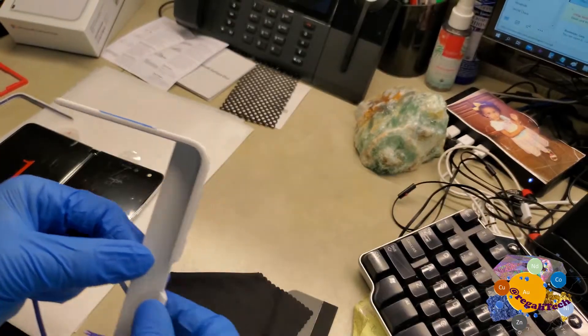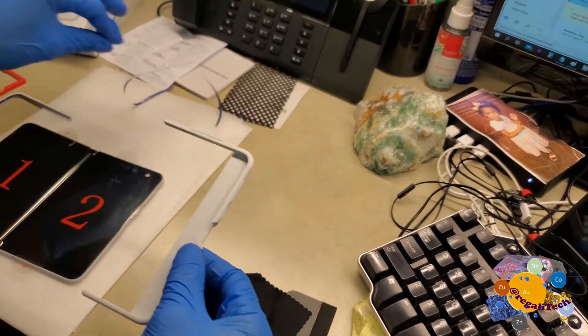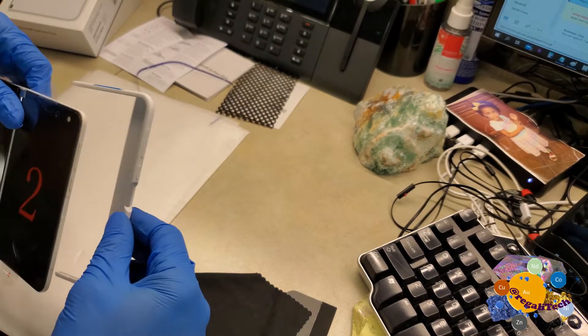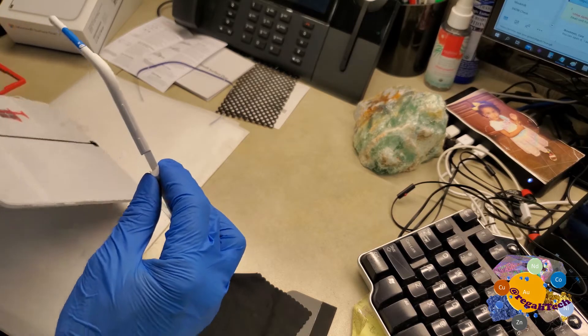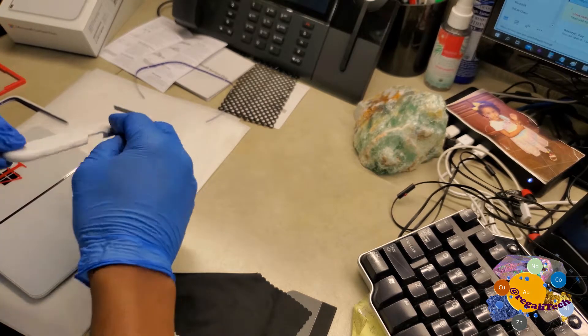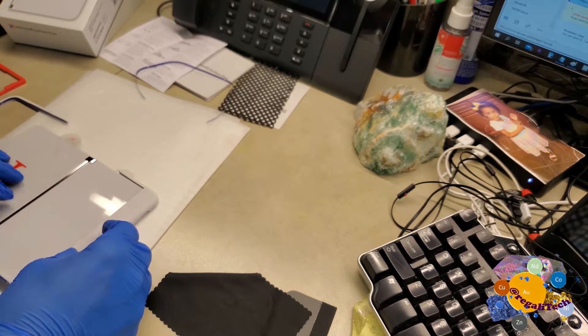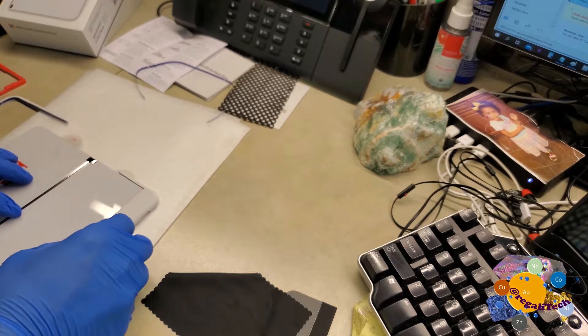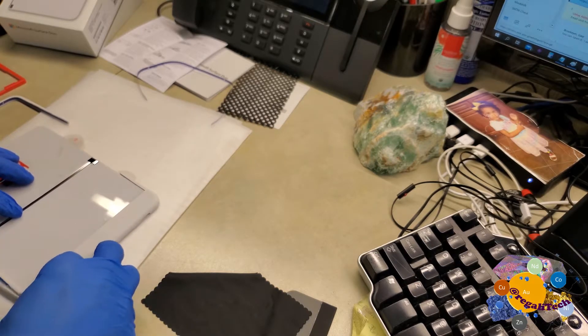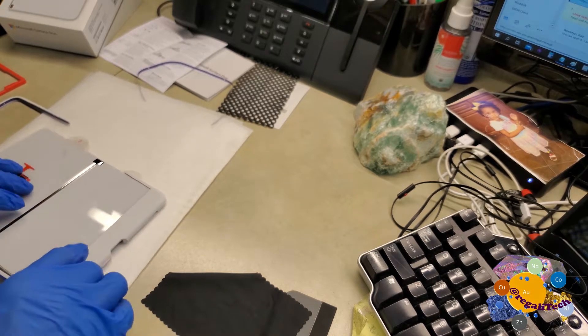All right, so let's see. Basically, you remove the plastic that's blocking the adhesive, and you go ahead and just lay it on a flat surface so you can align it and just press the adhesive in.